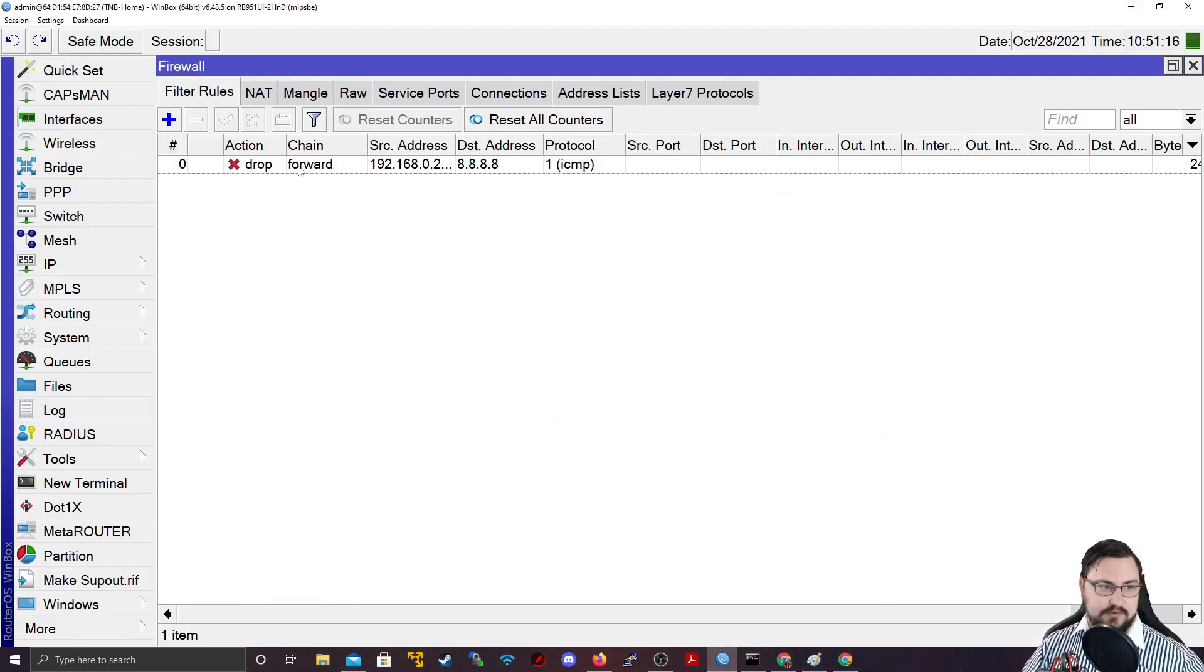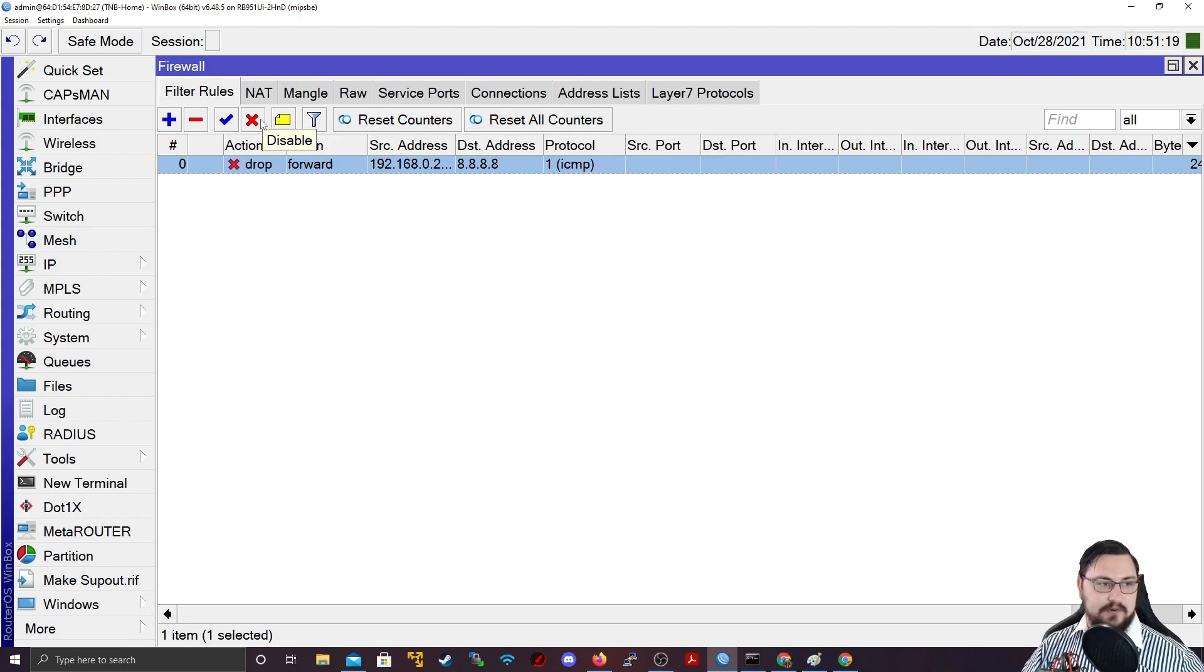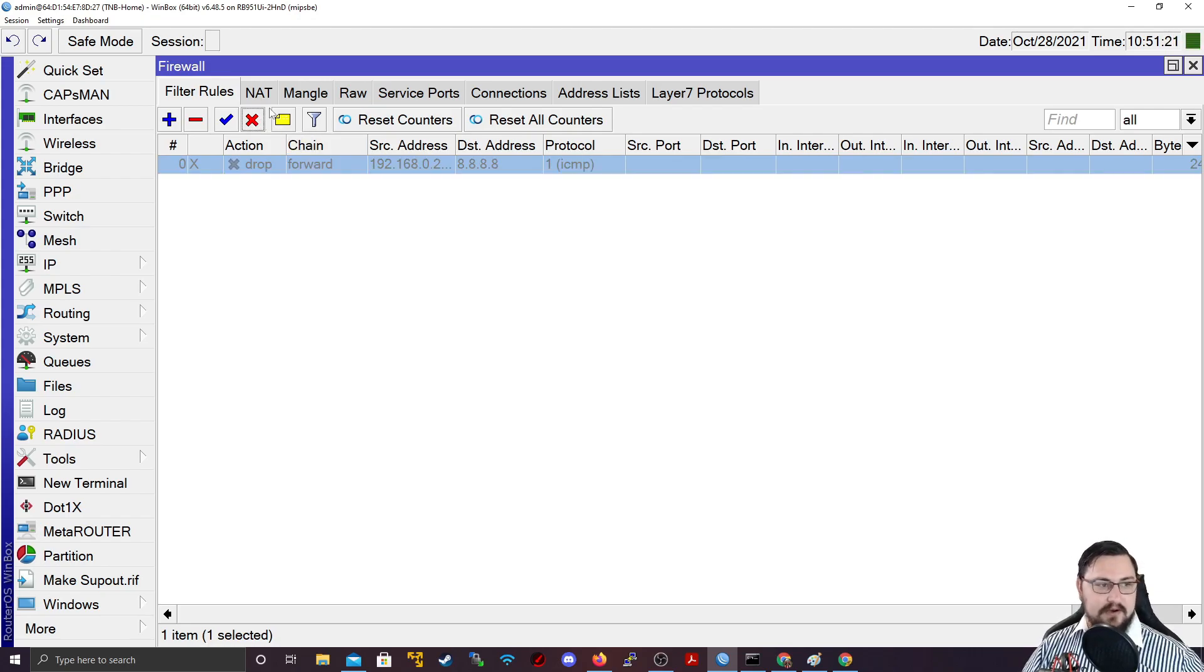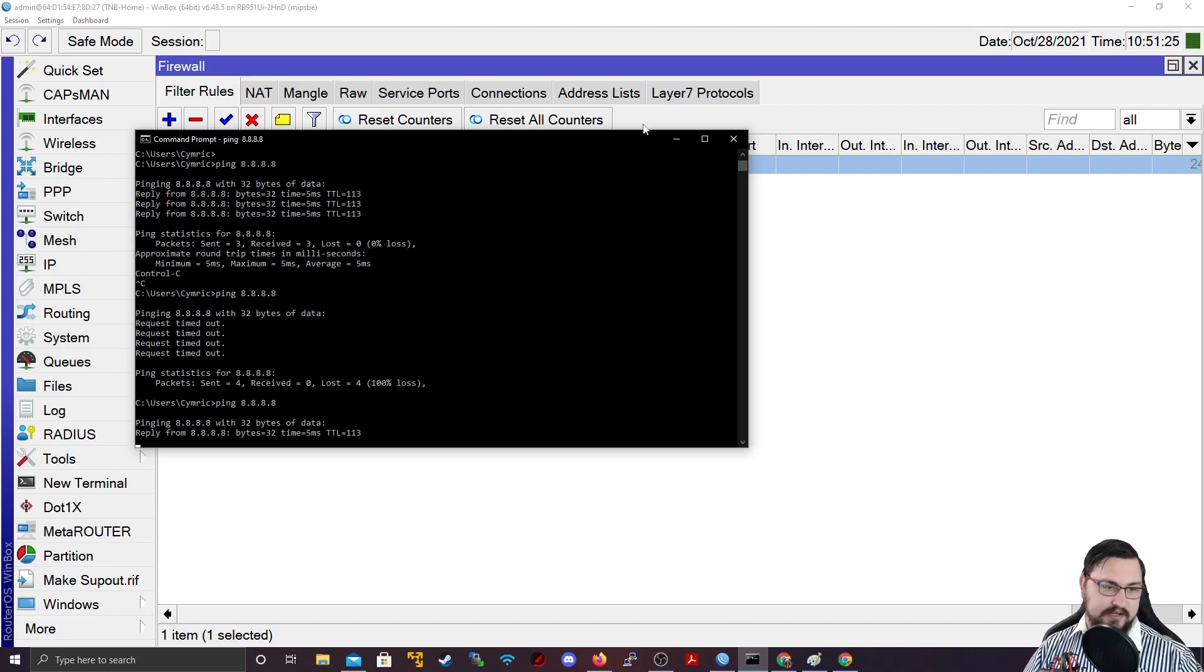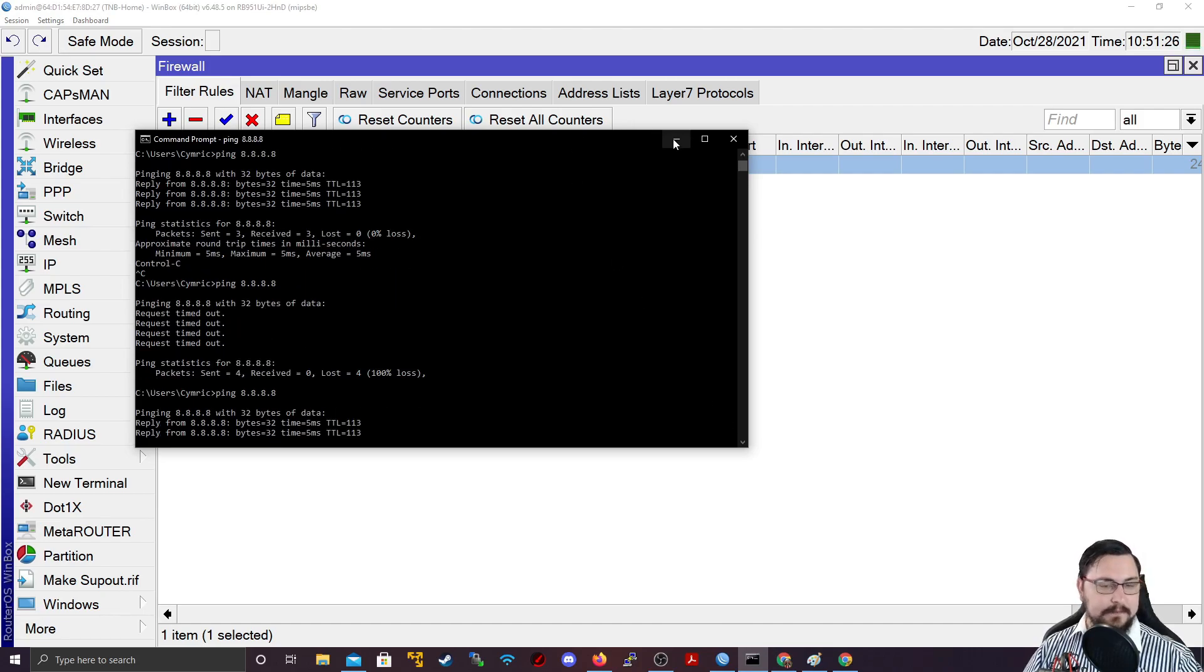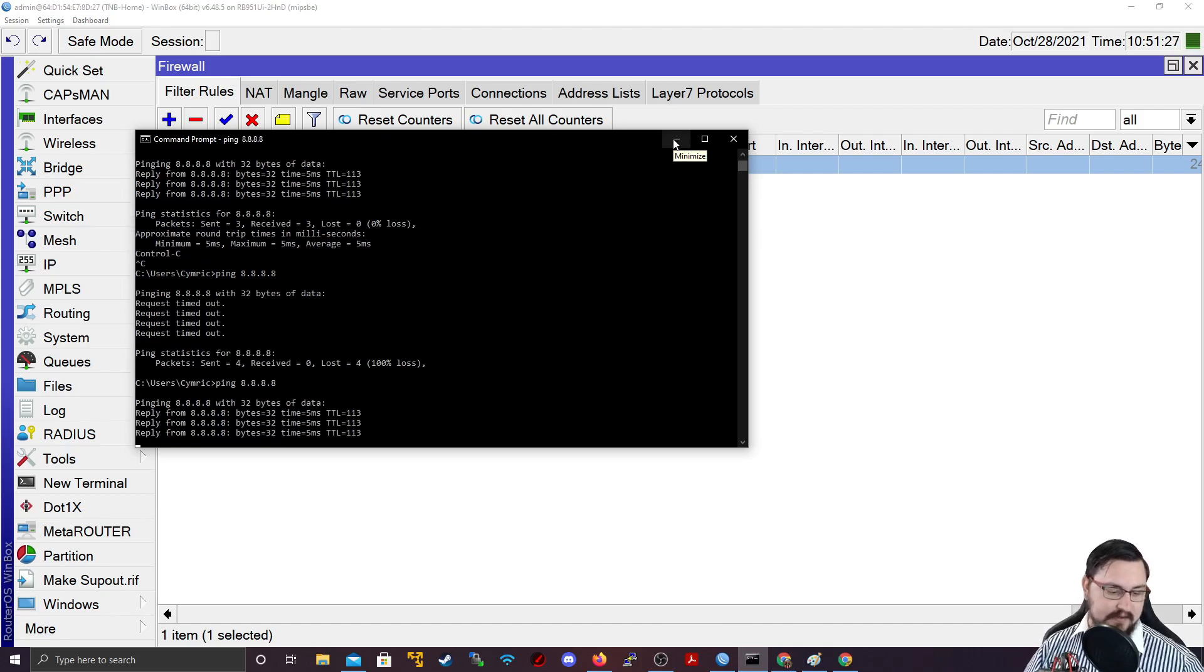So that will allow you to, let's say, manage traffic for those type of people. Now I'm going to disable that so that my pings can work again. So I can see I can ping 8.8.8.8 again. And that's great.